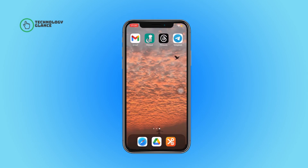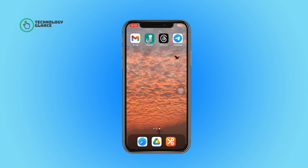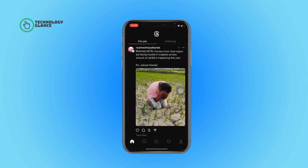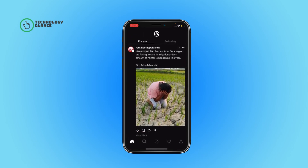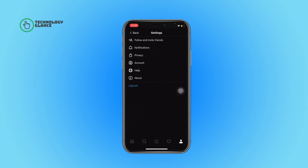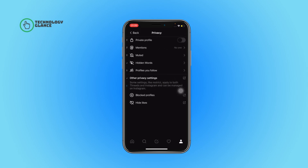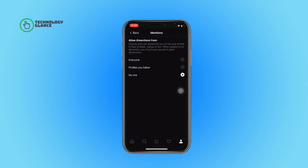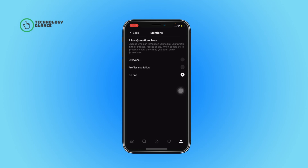First of all, open the Threads app on your device. Now tap on your profile icon, then select the hamburger menu. After that, open Privacy and then select Mentions. Here, tap on the button beside Everyone. And that's it — this is how you can let everyone mention you on Threads.